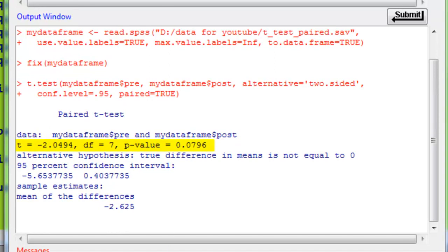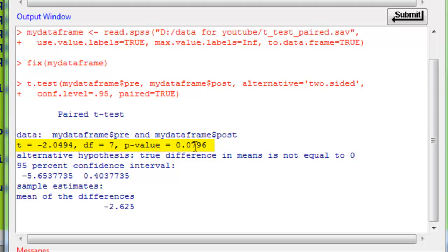And there is our result, exactly the same as before, t of minus 2.04, 2.7, p-value this time 0.08 is 0.0796, doesn't mean much difference, and there's the confidence interval, and there's the mean difference which we had before.